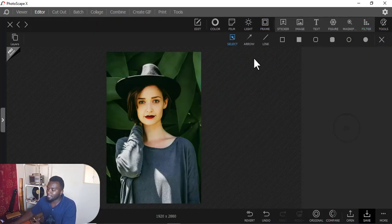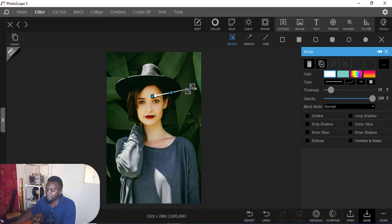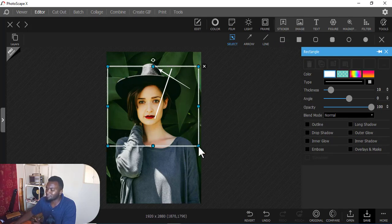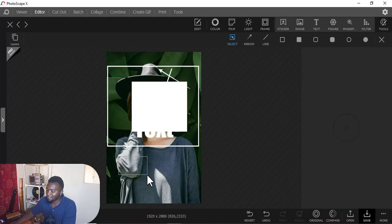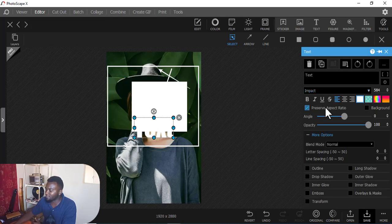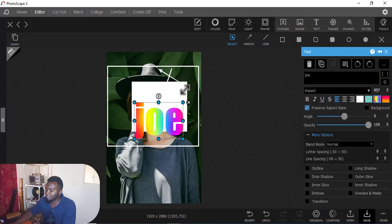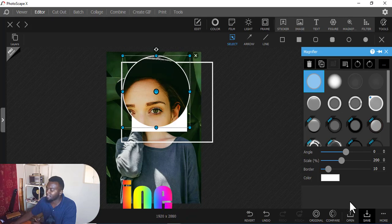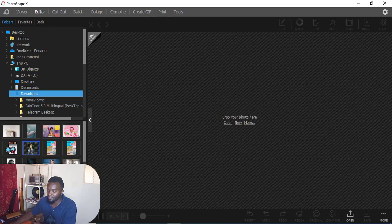In the Insert section, if you want to insert something like an arrow to point to something in a picture, you can easily do that. You can insert a line, a word, a frame, blur, or even text. It gives you text editing options where you can write a name and change the color of the text. You can even magnify a certain area of the picture.